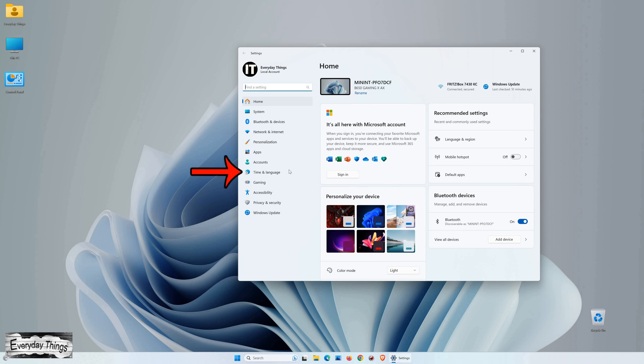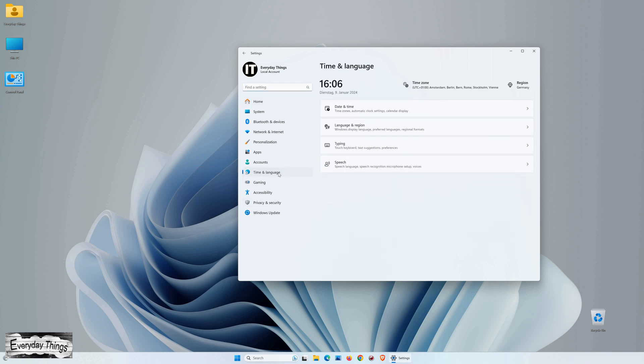In the Settings menu, click on Time and Language. Once you've reached the Time and Language section, click on Language and Region.